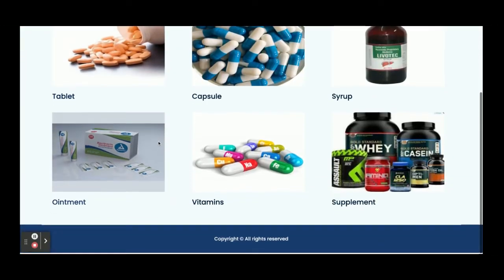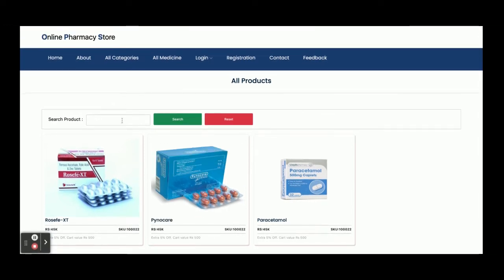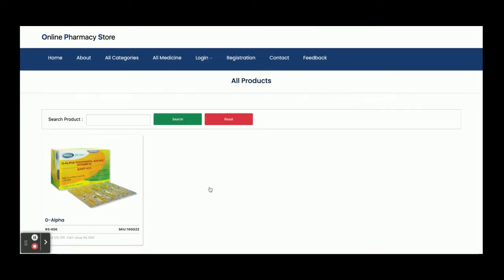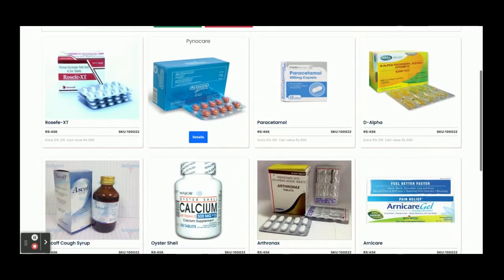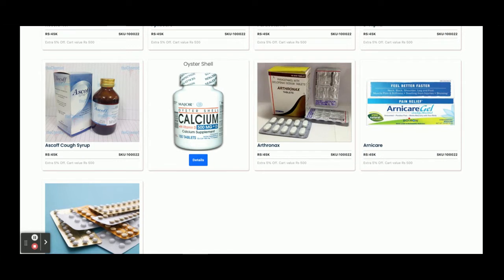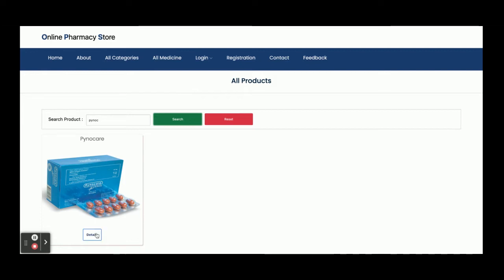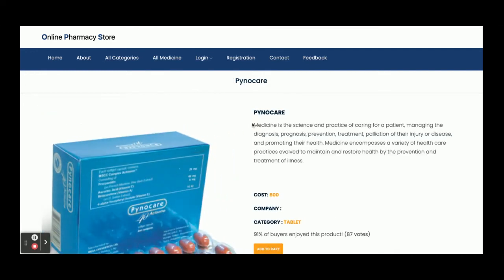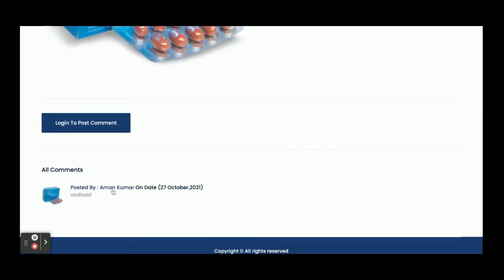From the All Categories section you can see all categories, and clicking on a category shows all products belonging to it. You can also search from there. From All Medicines you can see all medicines — currently nine medicines are available in the database, but you can add more from the admin panel. You can search for any medicine and it will be filtered. Clicking on Details shows the medicine details, such as cost 800 rupees, tablet category, and the product description.